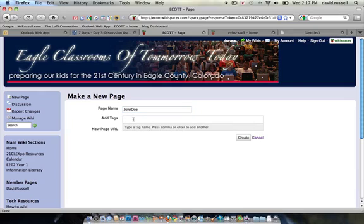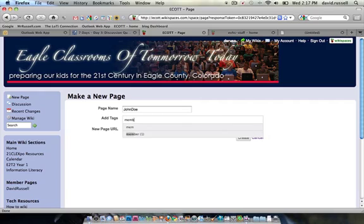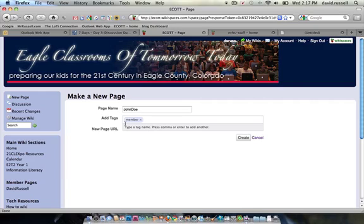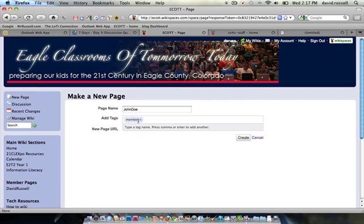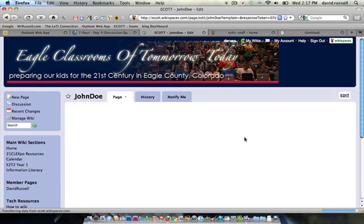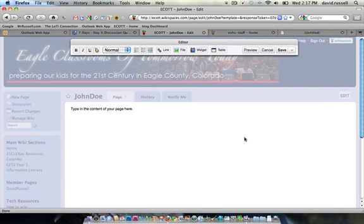Since this is going to be a member page, I'm going to add tags. The tags help us organize content within a Wiki. If I add the tag Member and hit Enter, it's going to be associated with other members' pages, and the organizer of this particular Wiki has set member pages to show up underneath this section in the navigation. These are pages that have this tag associated with them. So if I hit Create, it'll open up my new page and automatically open the editor.